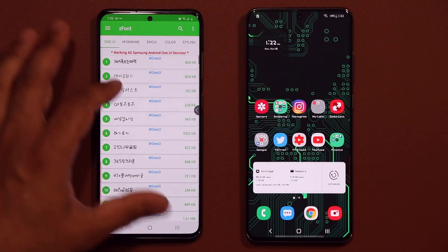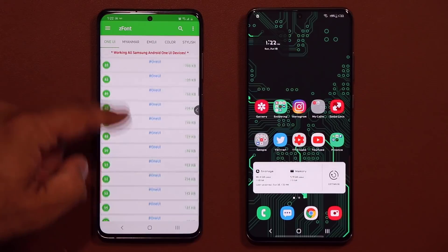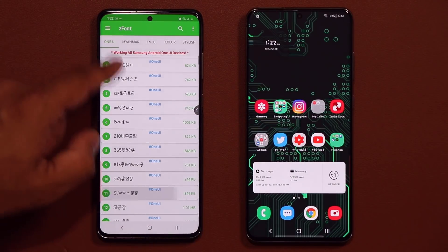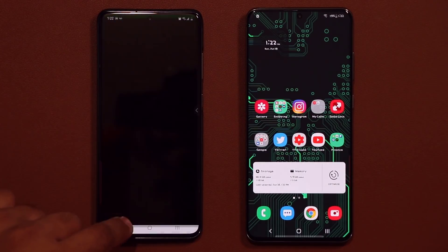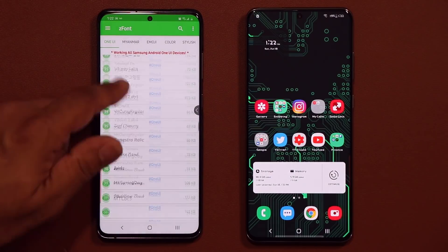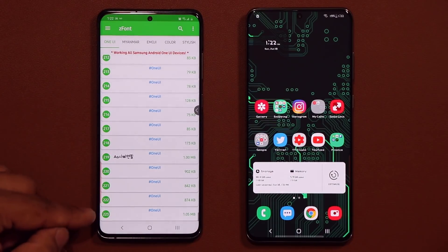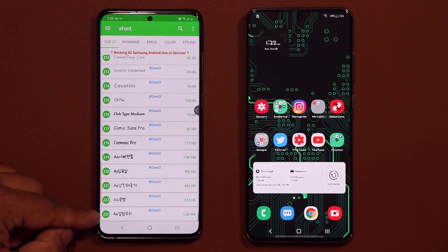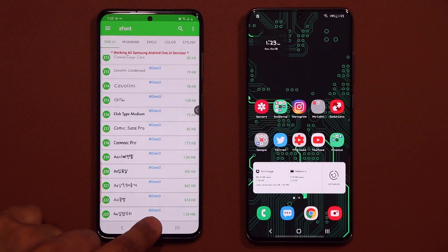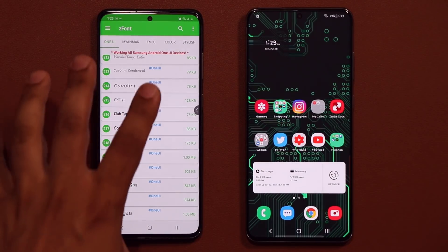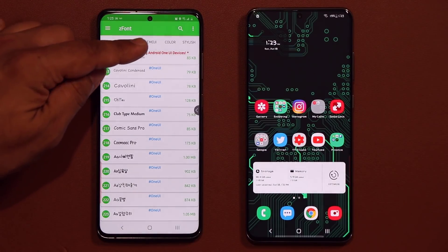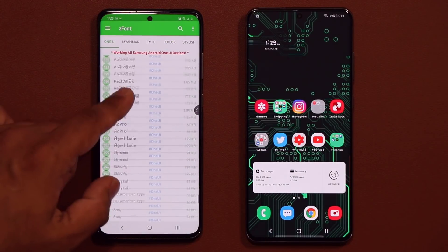Here's a list of all the fonts — by the way, it's actually more than 200. We have 223 fonts, all 100% compatible with Samsung Android One UI, working on all Samsung One UI devices.